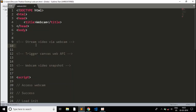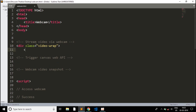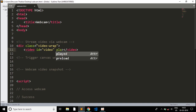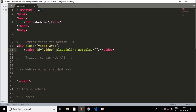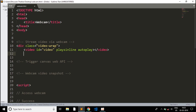We will be coding the HTML part first. We will be using just pure JavaScript with no CDNs. We start with a div and give it a class called 'videowrap', then open a video tag inside it and give it an id of 'video'. We'll also give it the 'playsinline' and 'autoplay' properties, so as soon as we open it, the webcam will start automatically without us needing to trigger it manually.